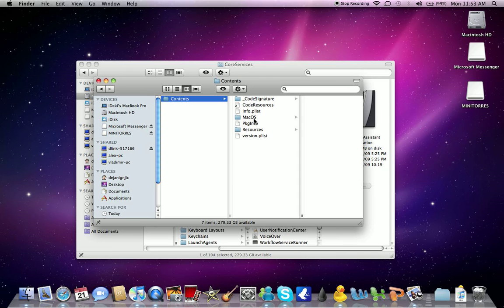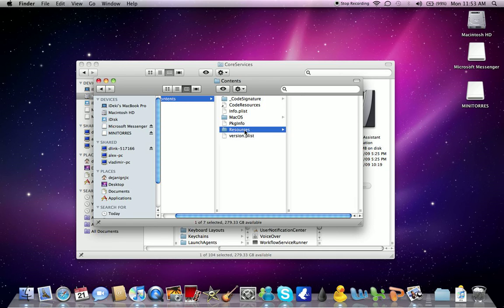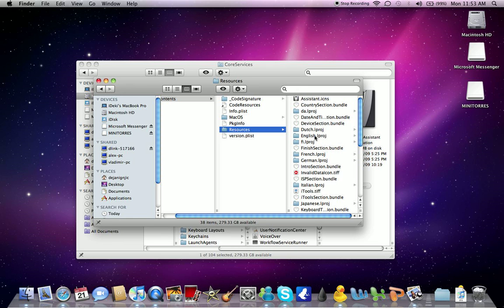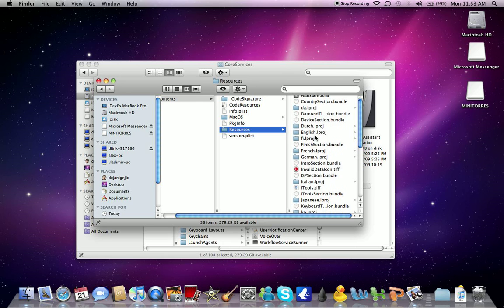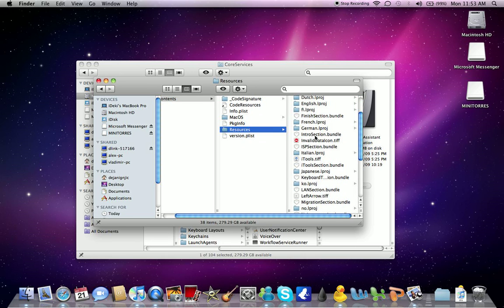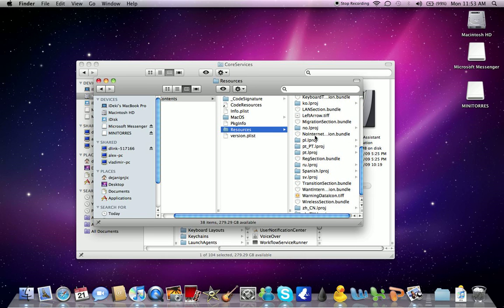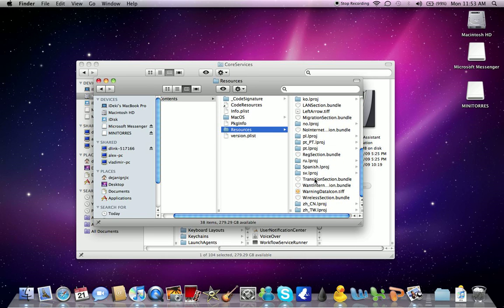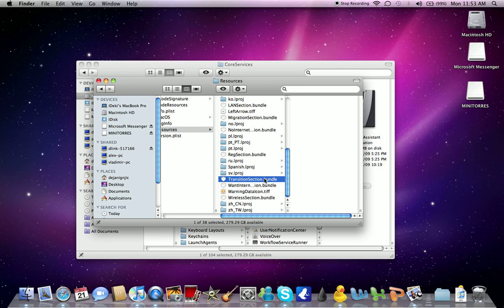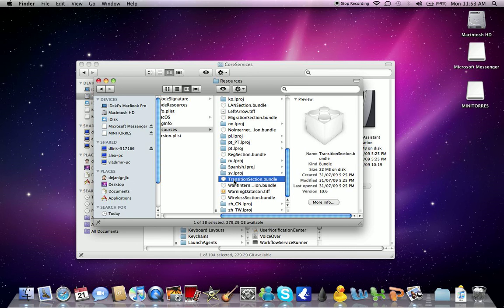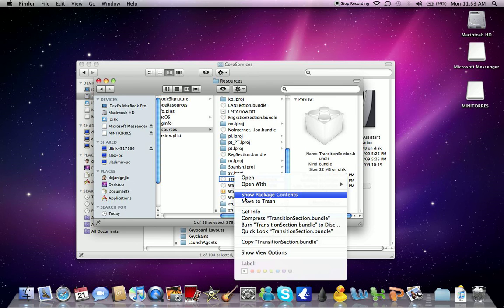And in Contents you need to go to Resources and find this thing called TransitionSelection.bundle. It should be down here somewhere. There it is. It's like a picture of a Lego block or something. Right-click on it and Show Package Contents again.